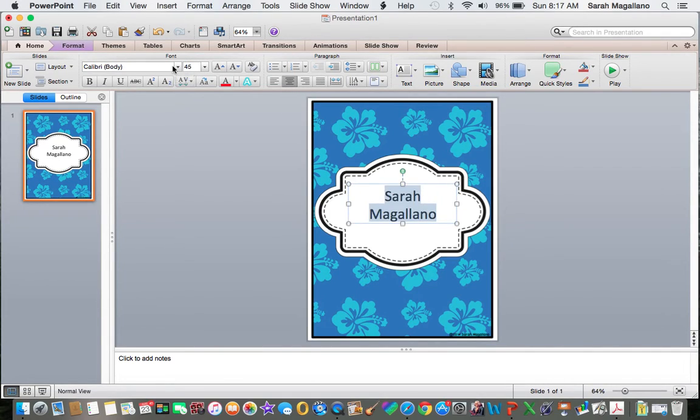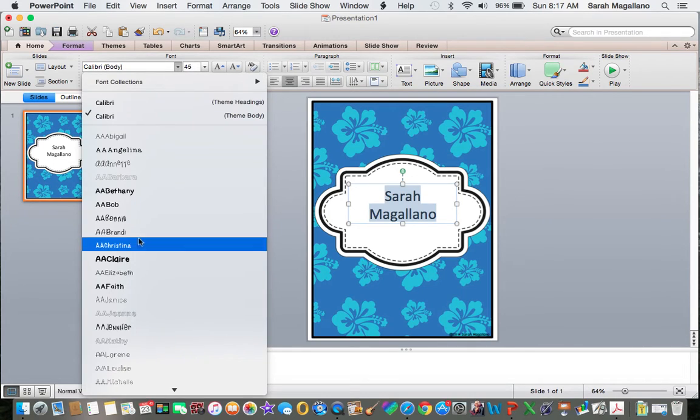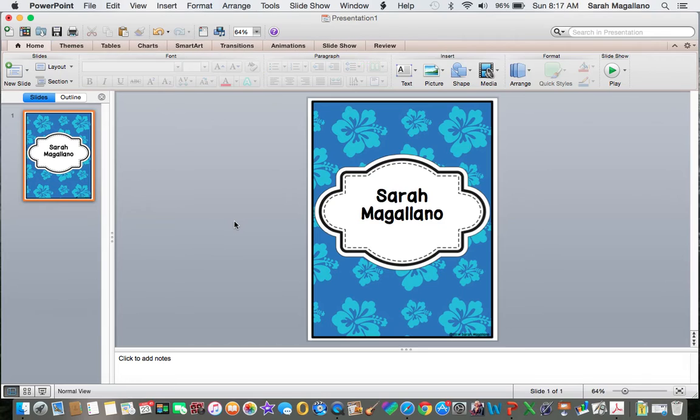And maybe a cute font. My favorite font is by Amy Alvis. It's called A.A.Claire. And there you go.